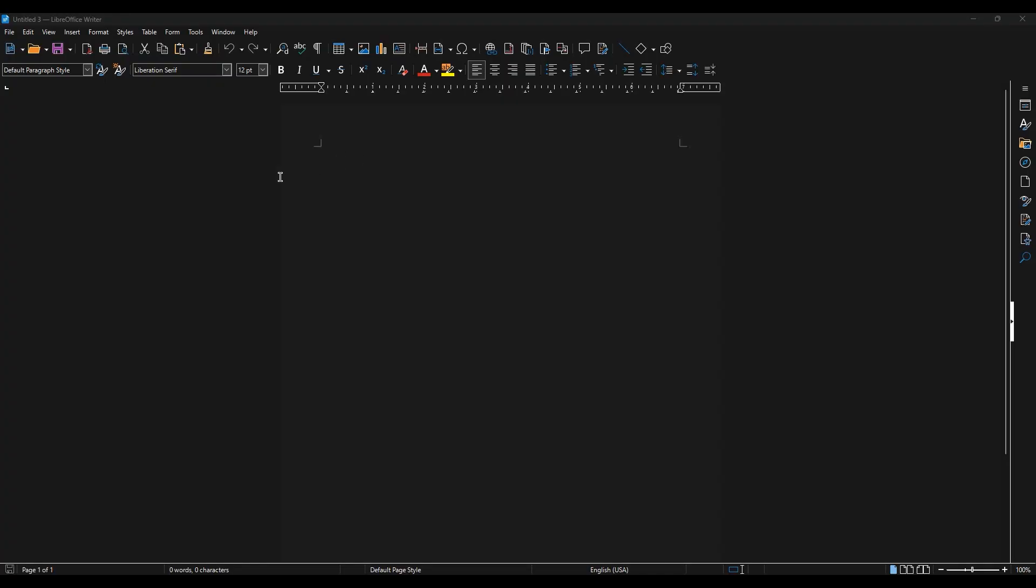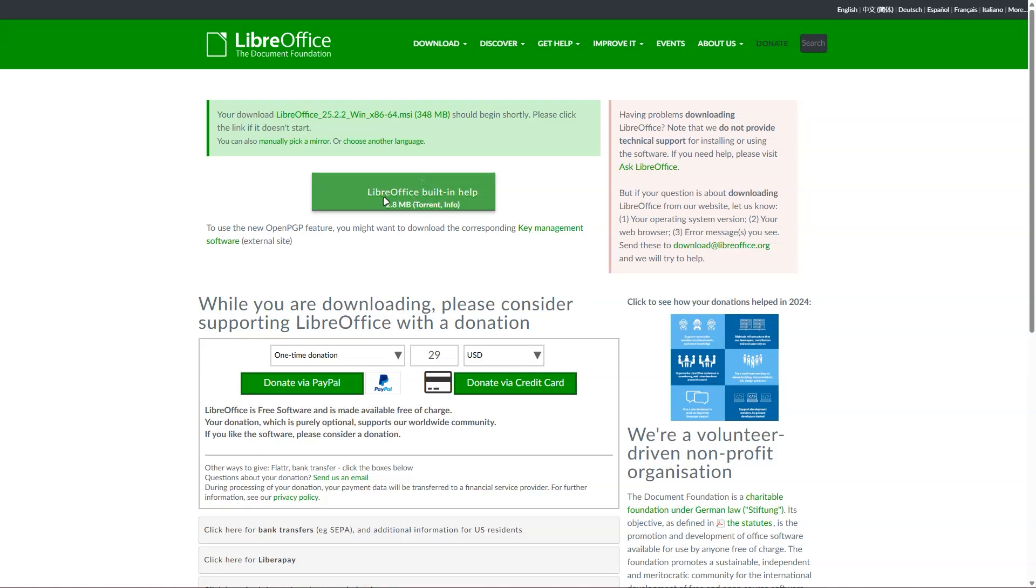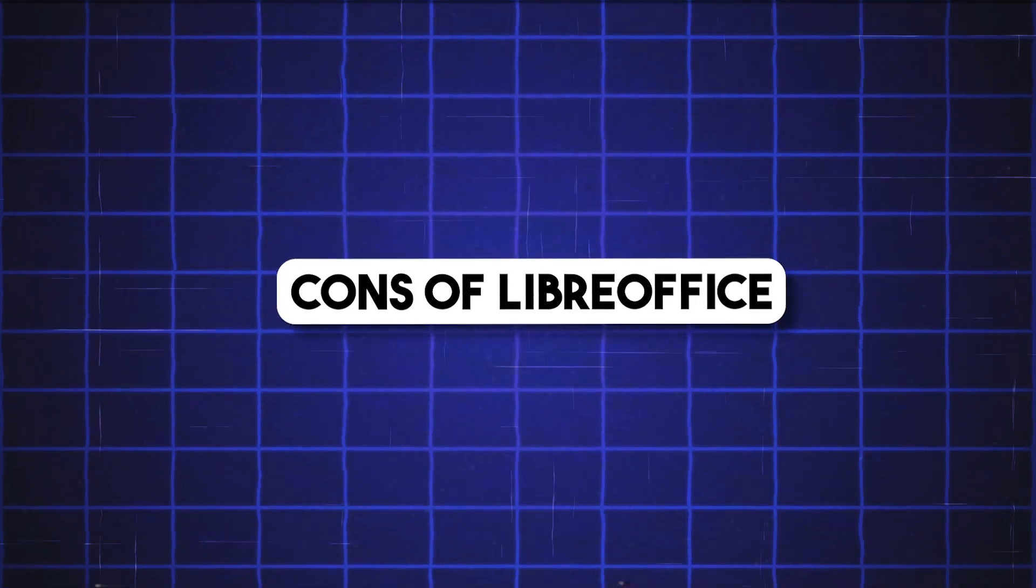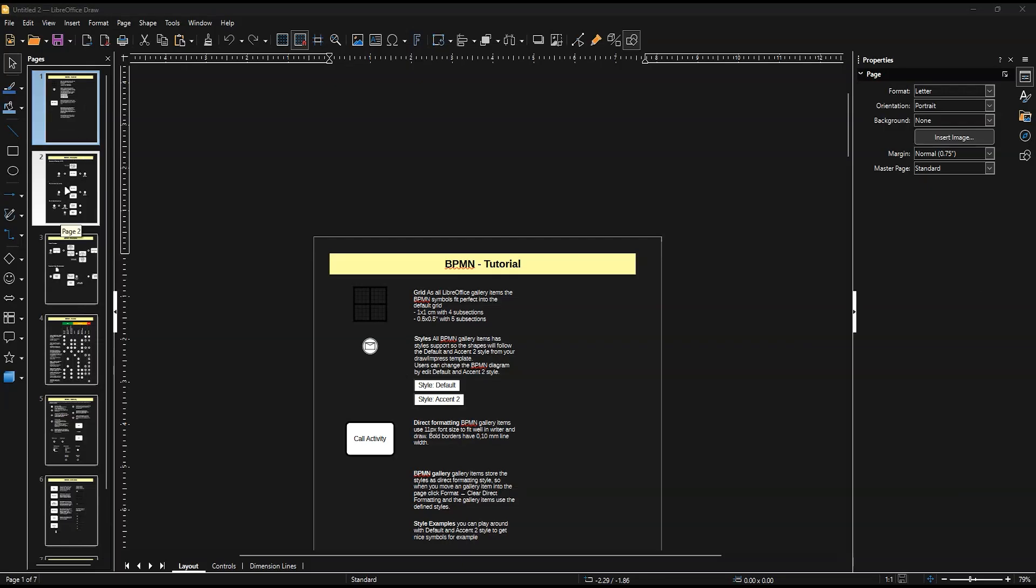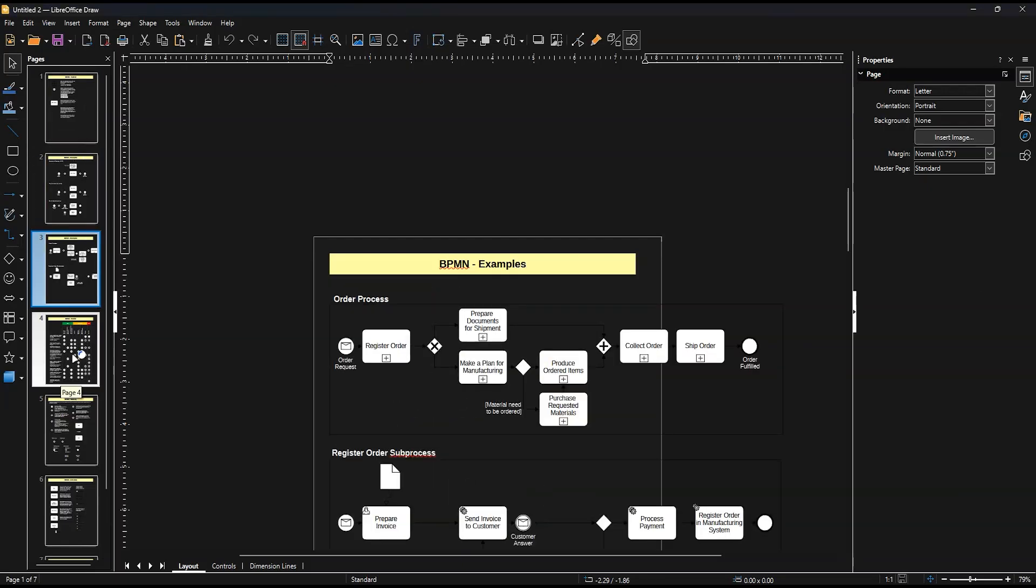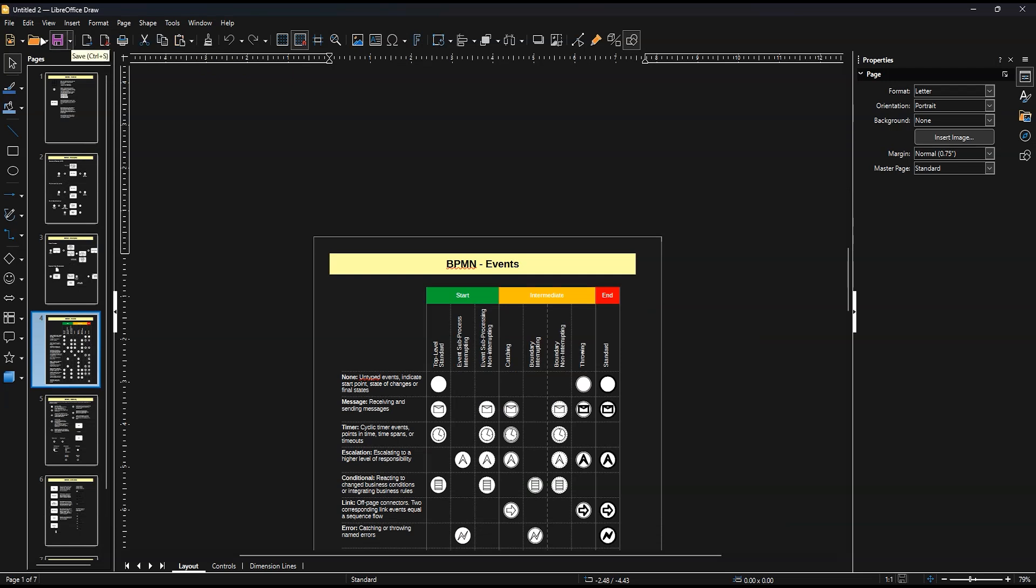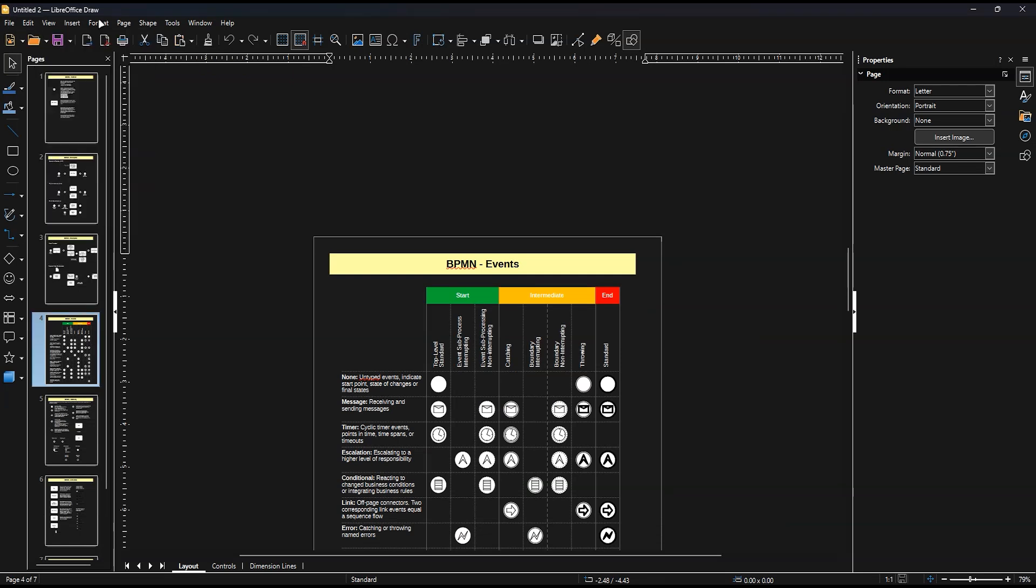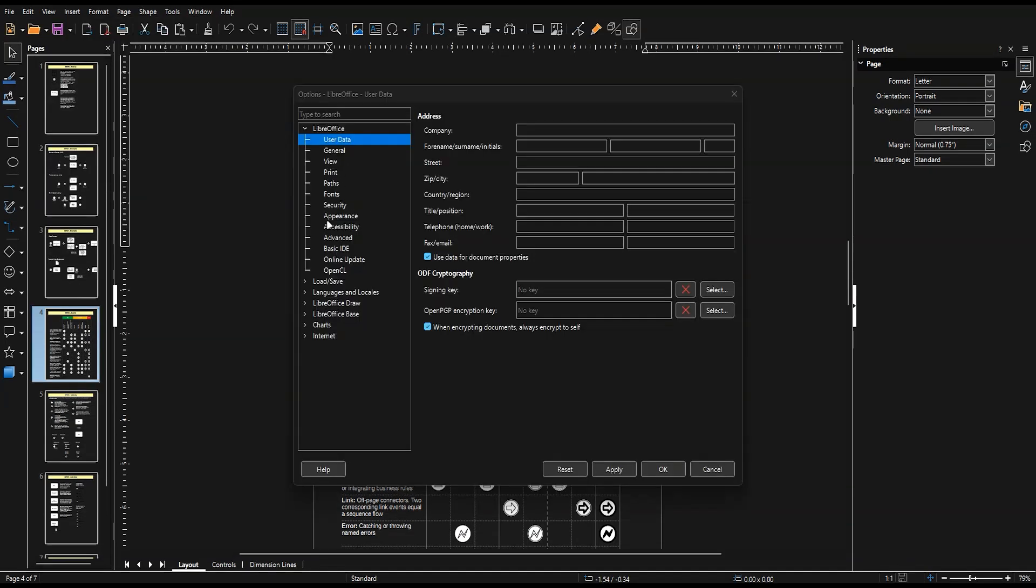Pros: Offline access. Open source and regularly updated. Highly customizable with extensions. Cons: The user interface is a bit more traditional, not as modern as Microsoft 365. Collaboration features aren't as polished.